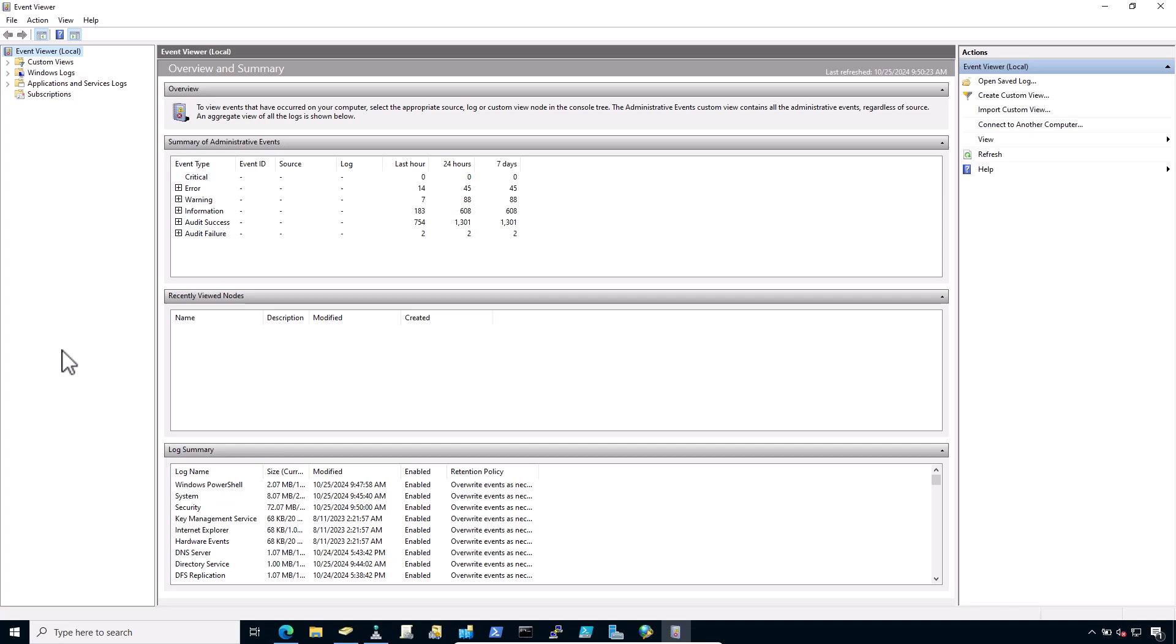When NPS handles the RADIUS authentication request, it creates a log entry in the security log in Event Viewer with the result of the authentication request. If it denies, it logs the reason in the event log.